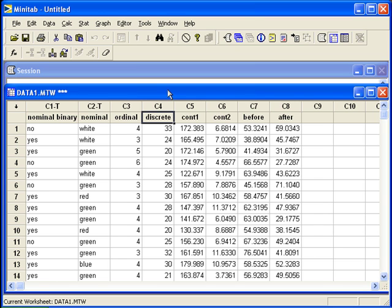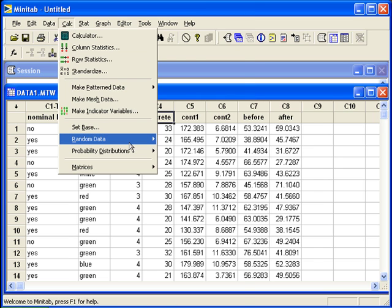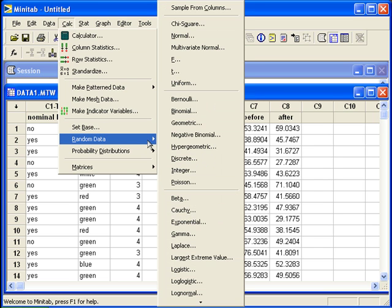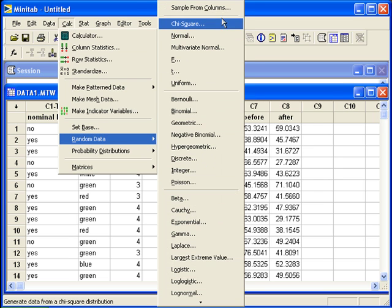Let's say we want to take a sample of size 30. We can go to the calc menu, random data, sample from columns.